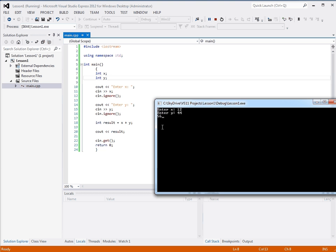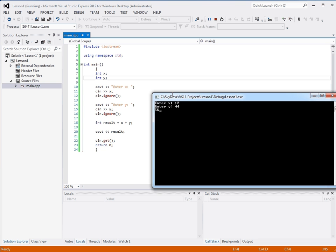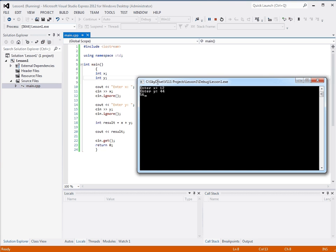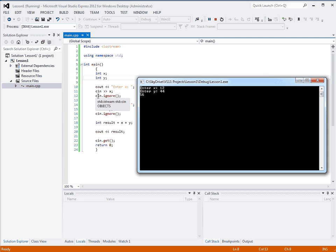So, you can see this program running line by line. Console out, enter x, and then we entered 12. And then cin stuffs 12 into x. This line here, cin.ignore, is a function call that we must call because cin leaves the new line character when you push enter into the buffer. But you don't need to understand that quite yet. Just know that if you use cin like this, you must call this right afterwards.